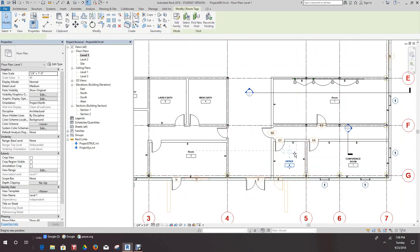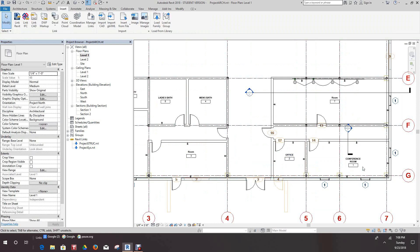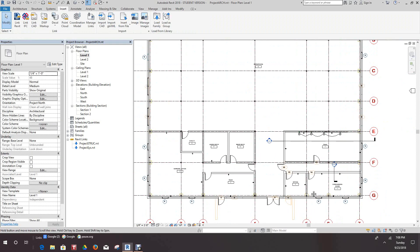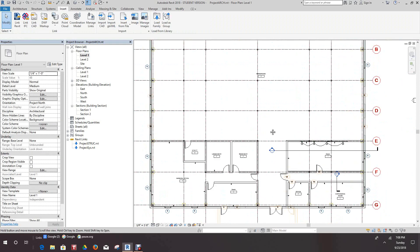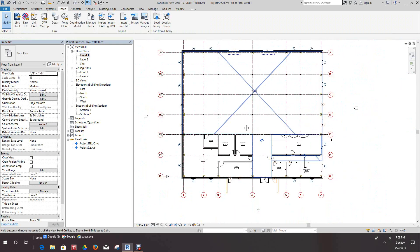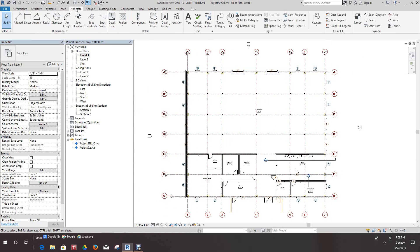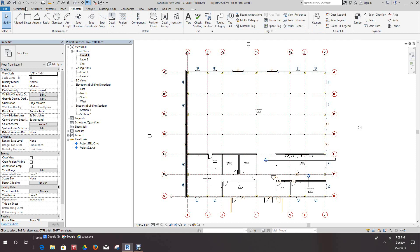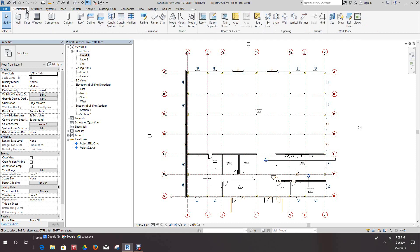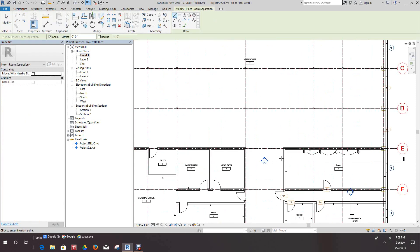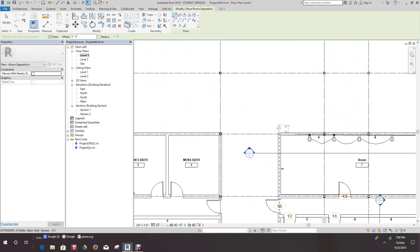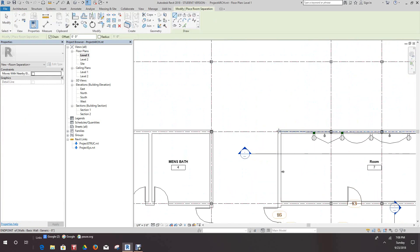It'll be picked up in the other model, in the systems model. First I want to show you a feature. We want to go into our Annotate tab, not Annotate Architecture, and we want to go to Room Separator. So what I want to do is separate the warehouse from this corridor.